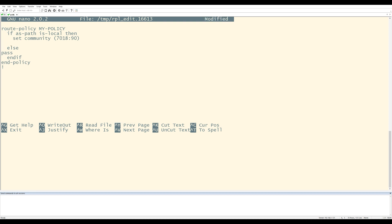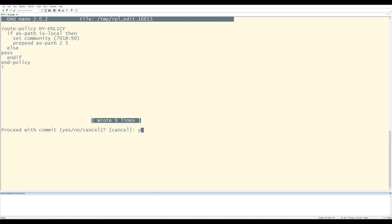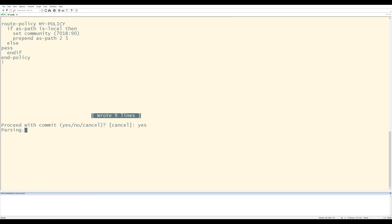So if I want to add ASPath prepending, I'm going to say prepend ASPath number two, five times. I'm going to press control X, press Y to save the changes. I'm going to hit enter here and I'm going to press yes to commit.